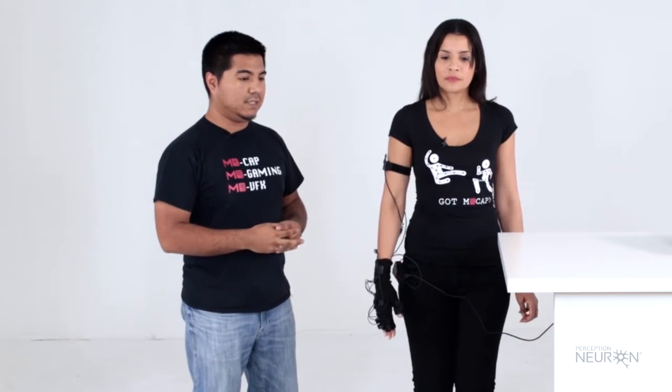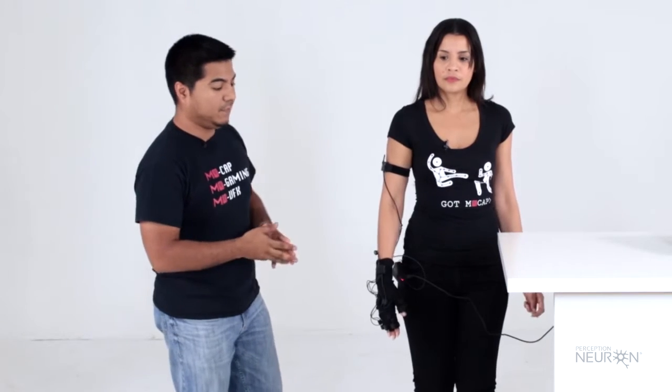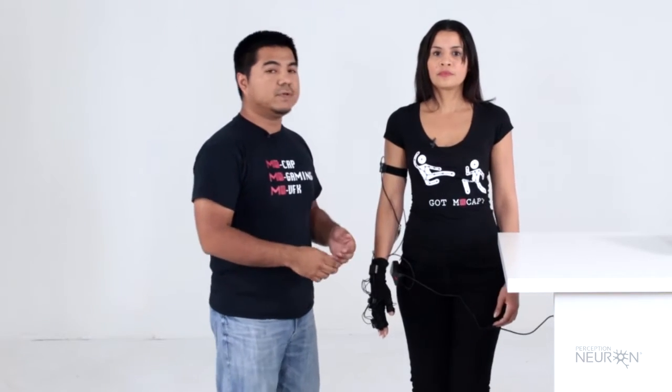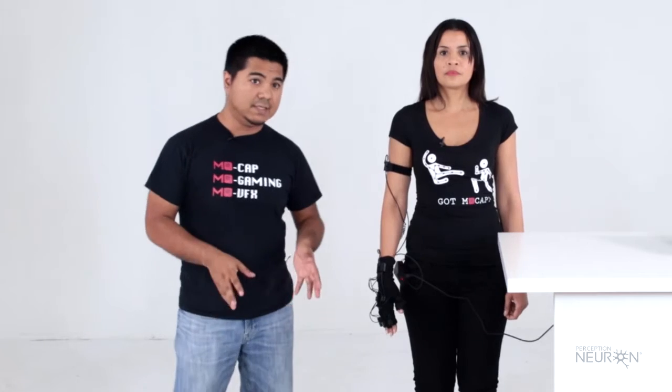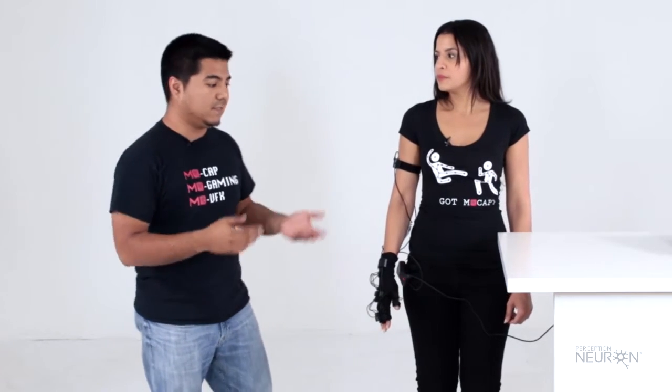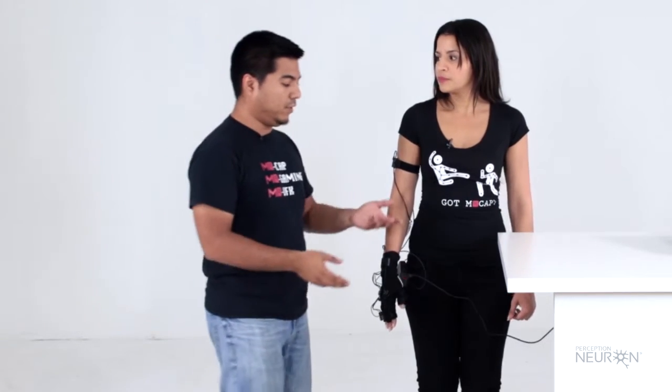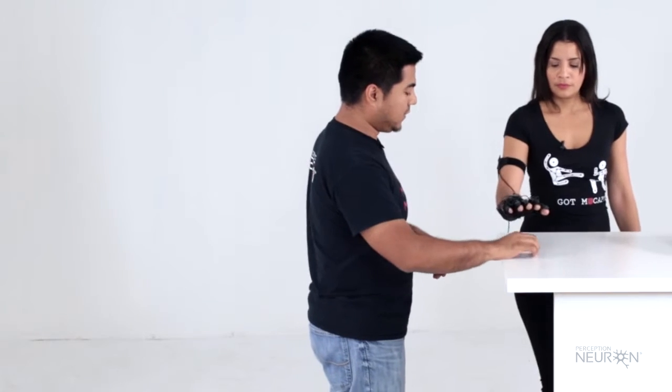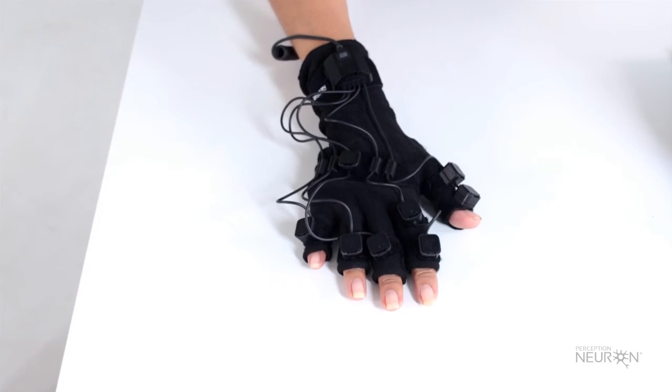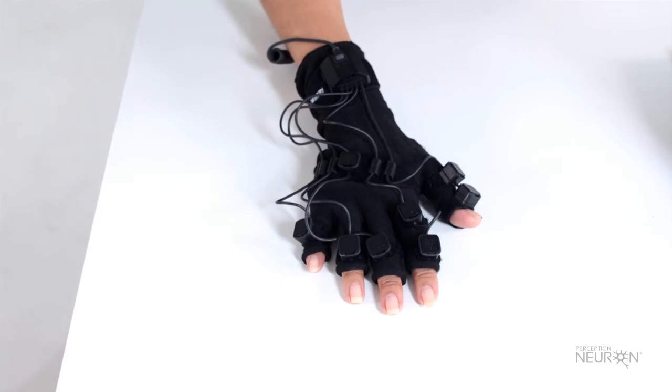The first calibration for the single arm is going to be the steady pose. For the steady pose, we recommend you stay sitting on a desk. For this demonstration, we're going to put her arm here on this desk. Her arm is going to be in a resting position for the steady pose.